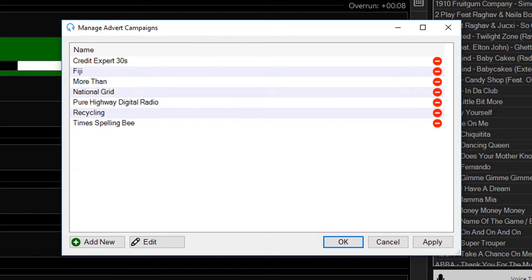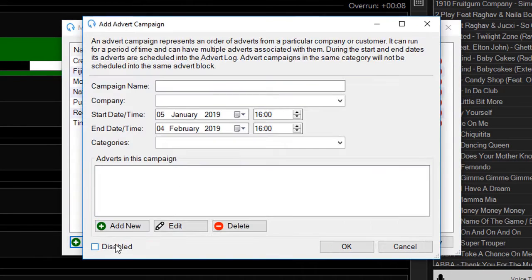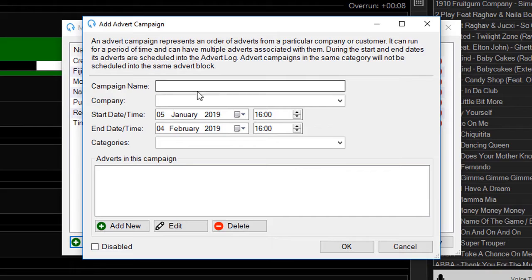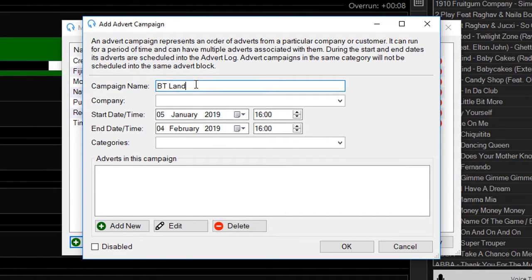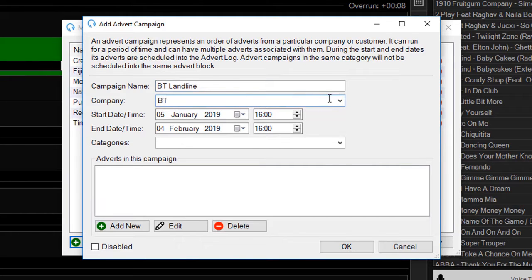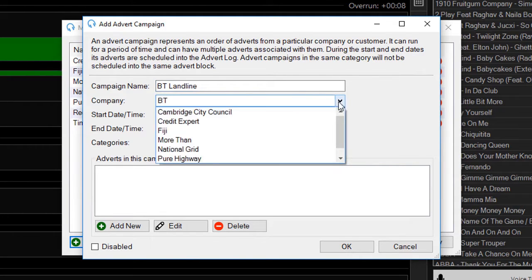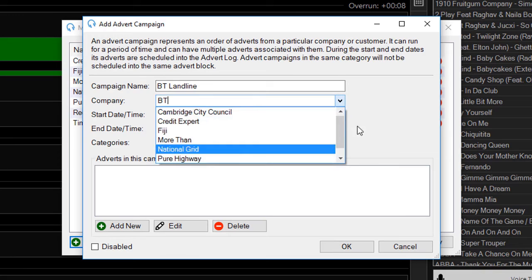If I want to create a new advert campaign, I can just click Add New. This one is for BT Landline. The company here is BT, but I can also drop this down to other ones that have already been created.